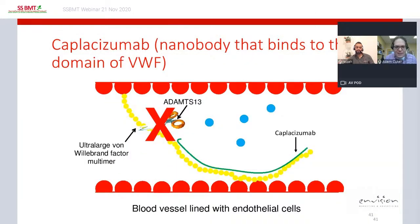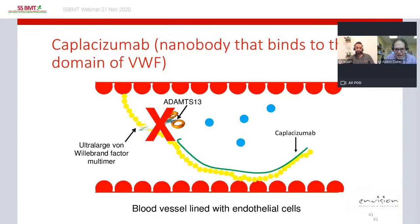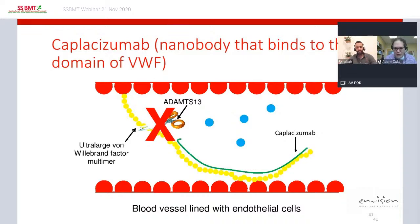Caplacizumab is a nanobody that binds to the A1 or platelet-binding domain of von Willebrand factor. It was approved in the United States about a year ago. This antibody binds to the ultra-large von Willebrand factor multimer and prevents platelets from binding to these ultra-sticky multimers, so the patient cannot form platelet-rich microthrombi that cause vessel occlusion and ischemic organ injury.